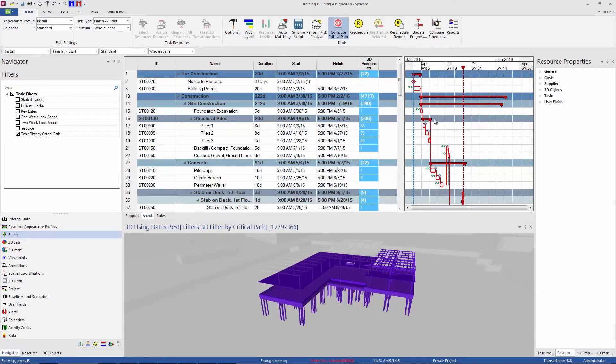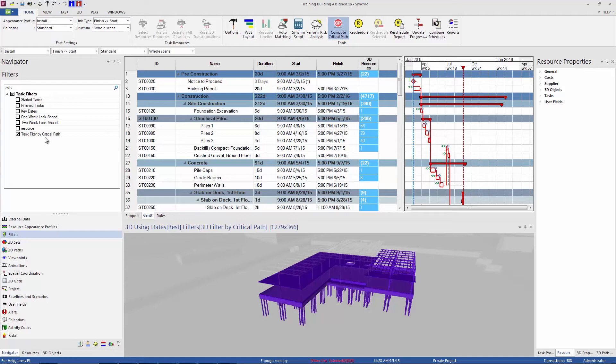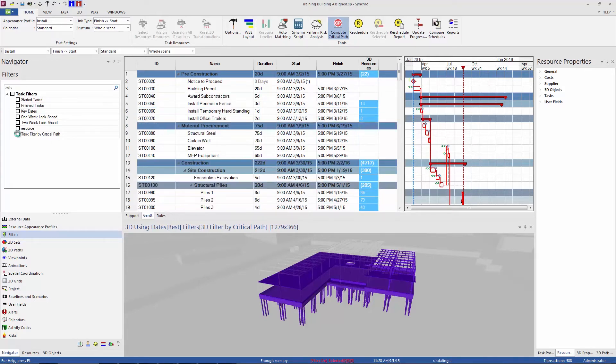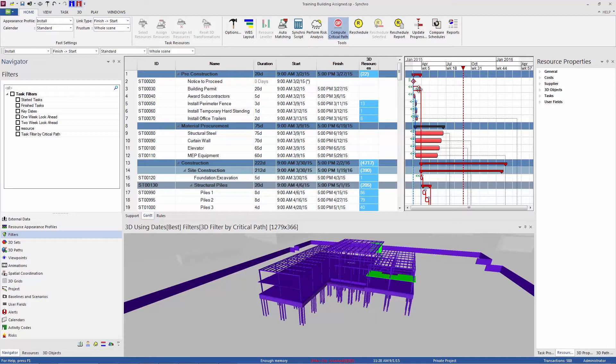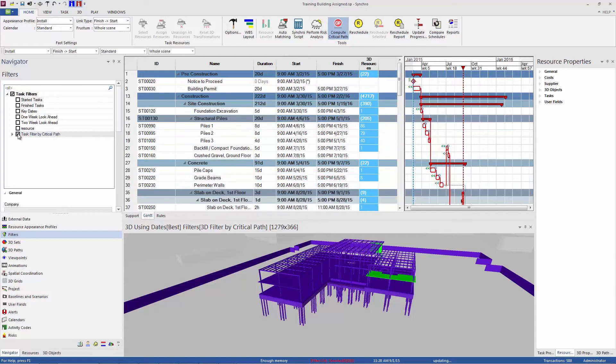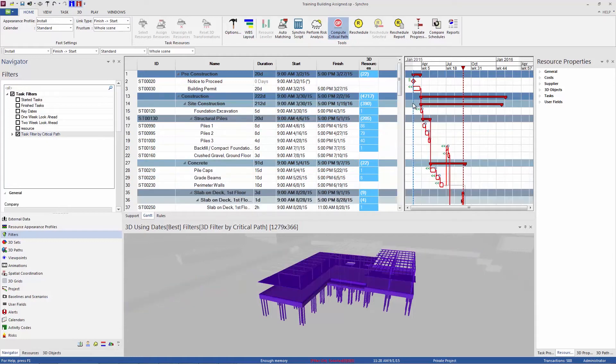So now we know that this critical path is up to date. And the critical path is all of these tasks that are outlined in red. You can see, if I turn this filter off briefly, the non-critical tasks are the solid color and the critical ones are outlined in red. So I'll turn that back on. So now we're seeing just critical tasks, just tasks that are on our critical path.